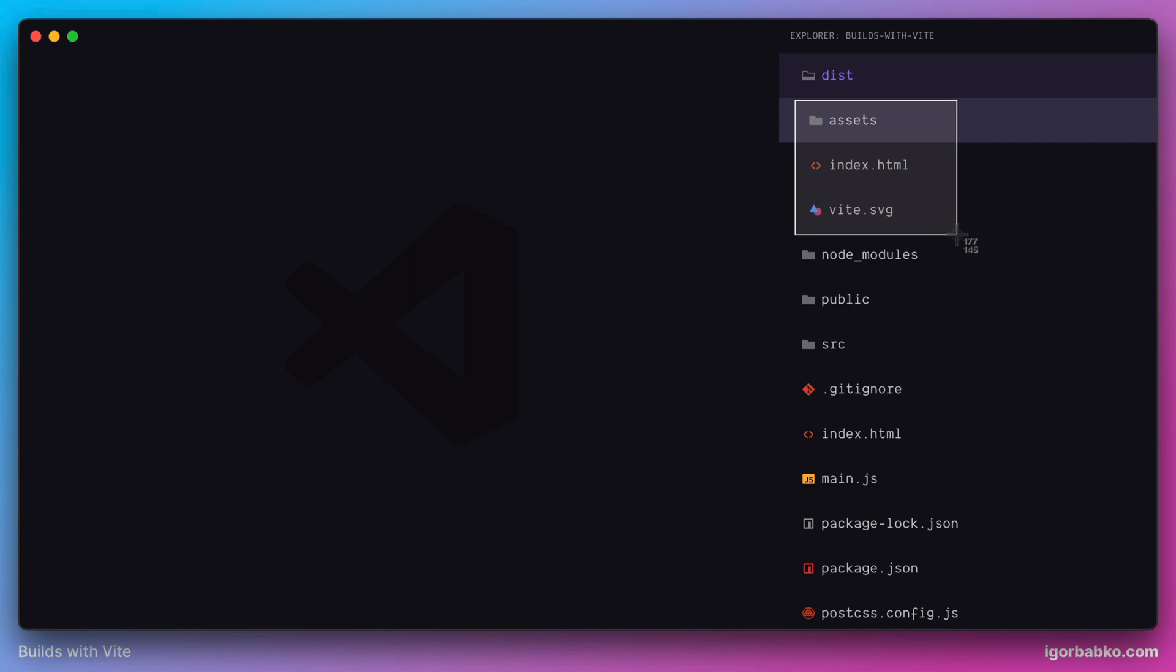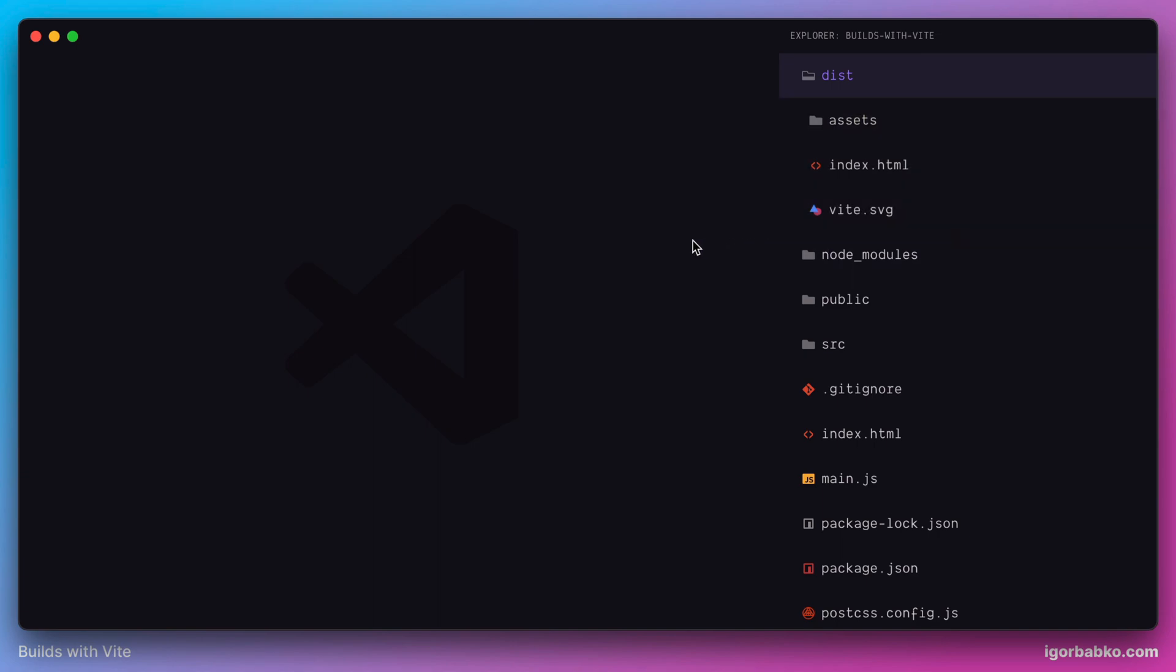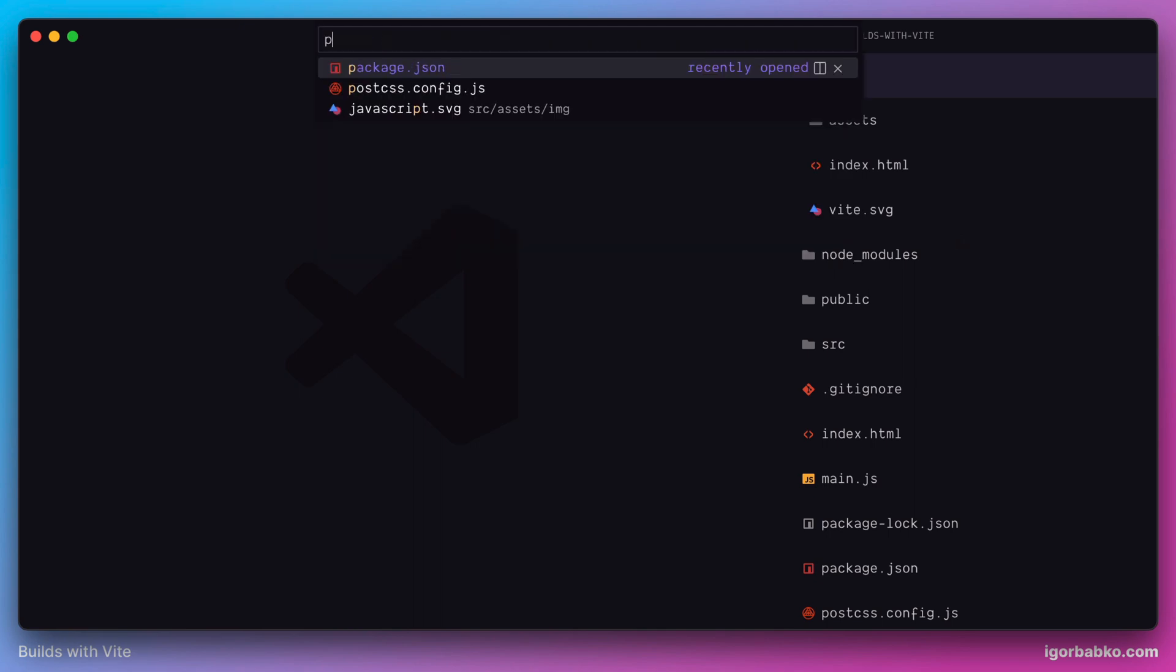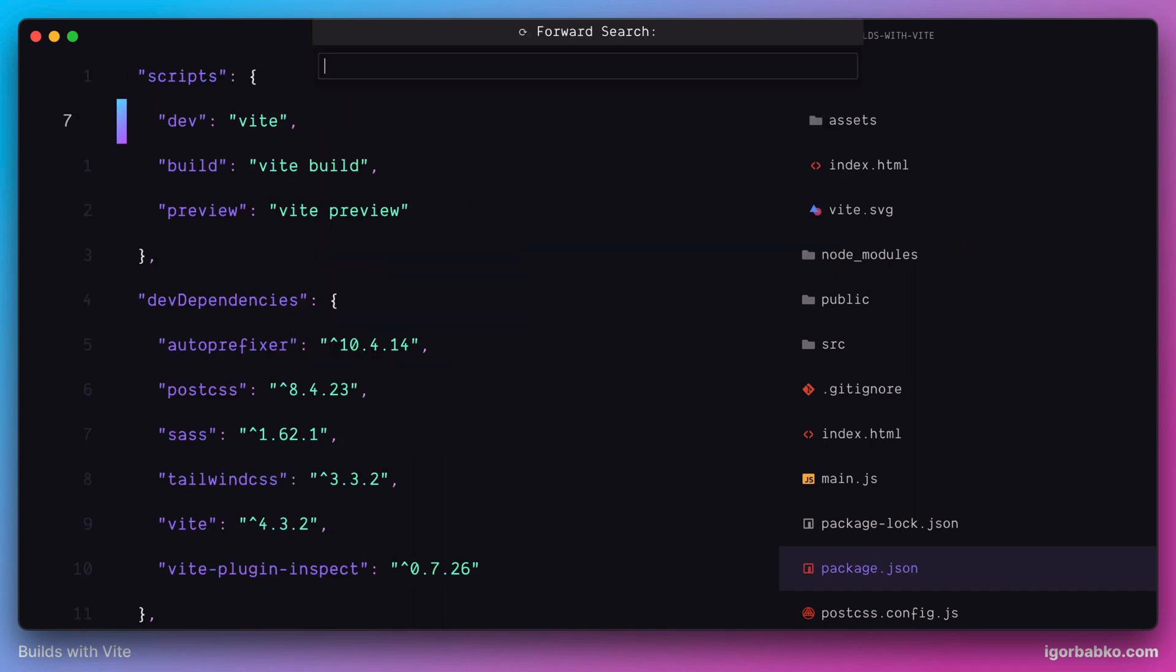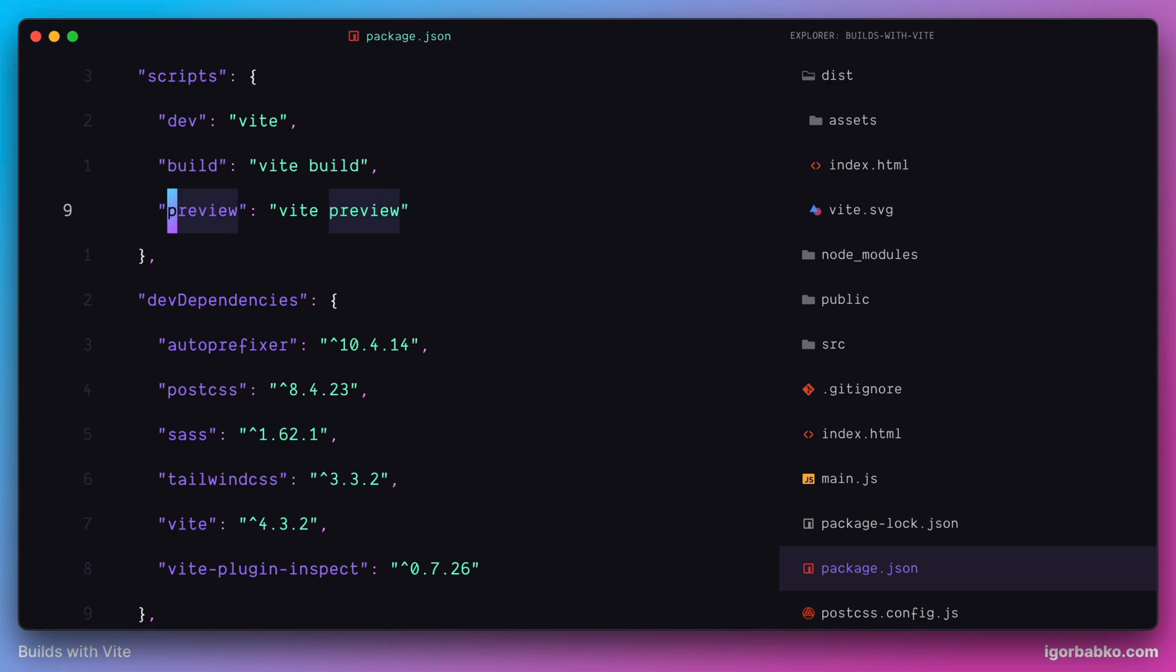And besides this commands npm run dev to run development server and npm run build to build a project for production, initially Vite also defines another command called preview.